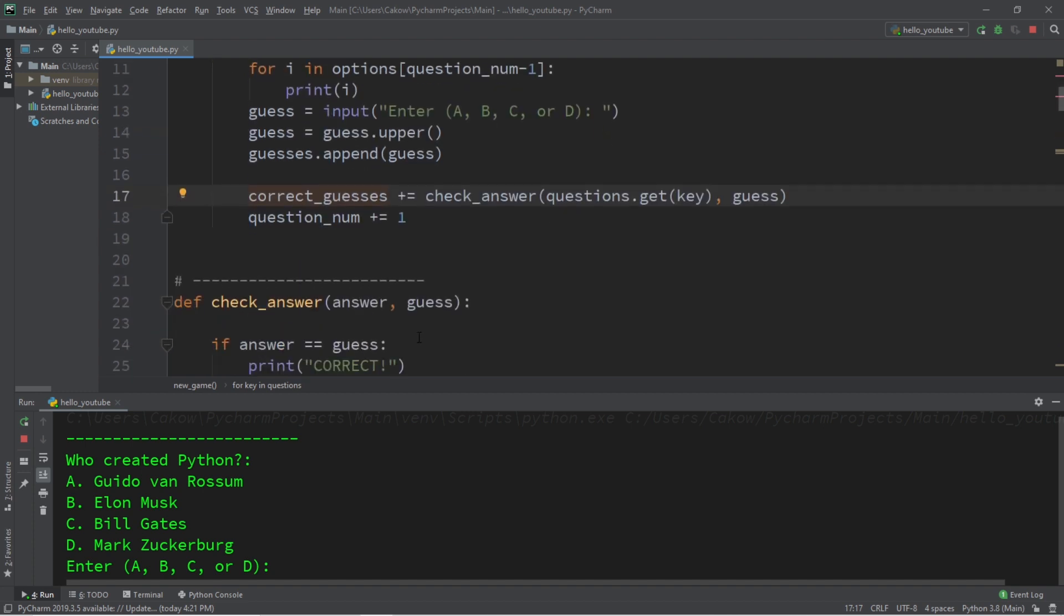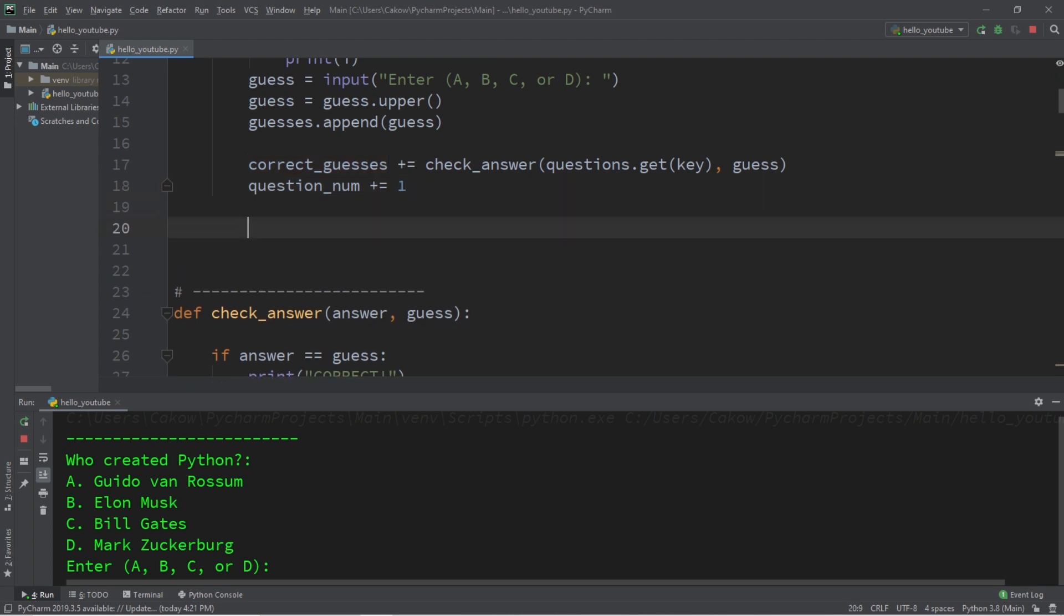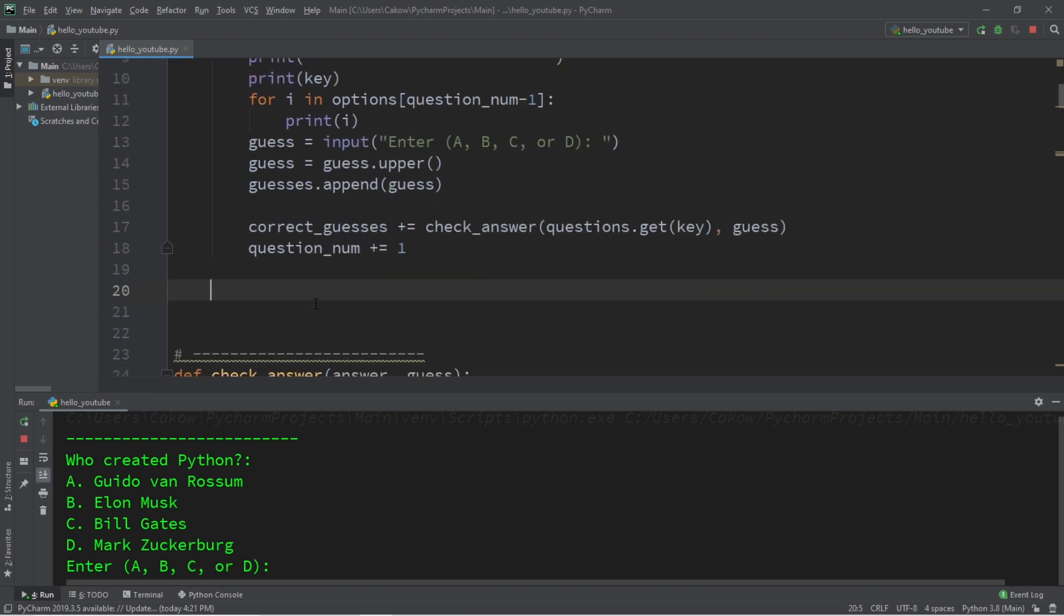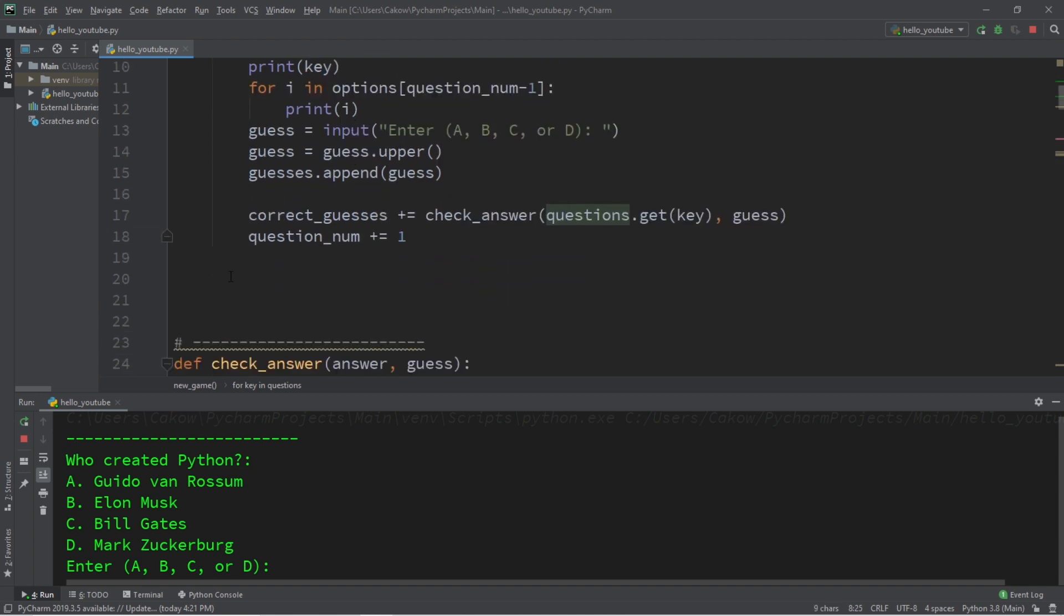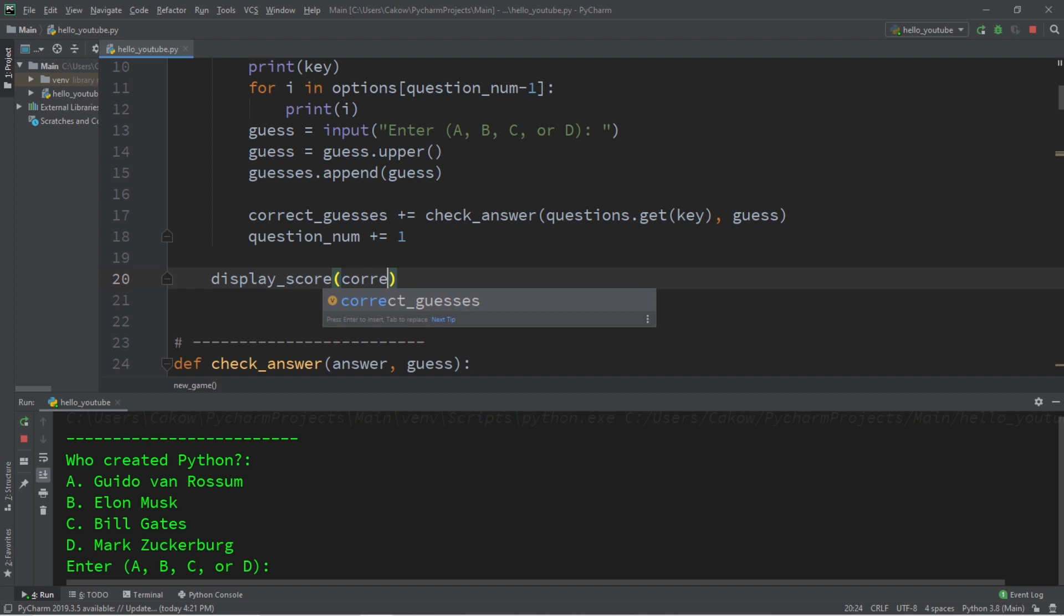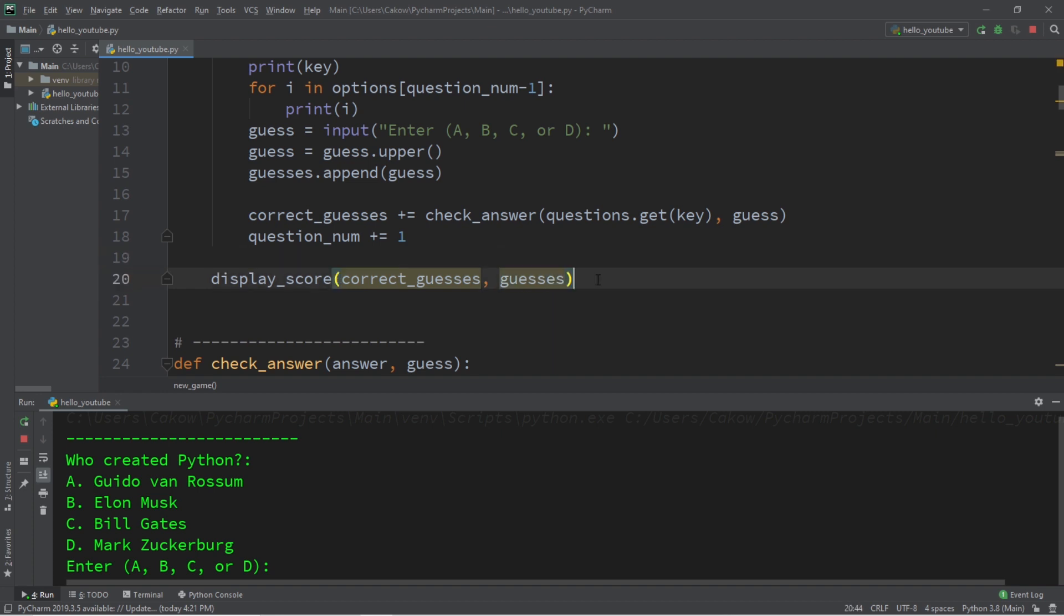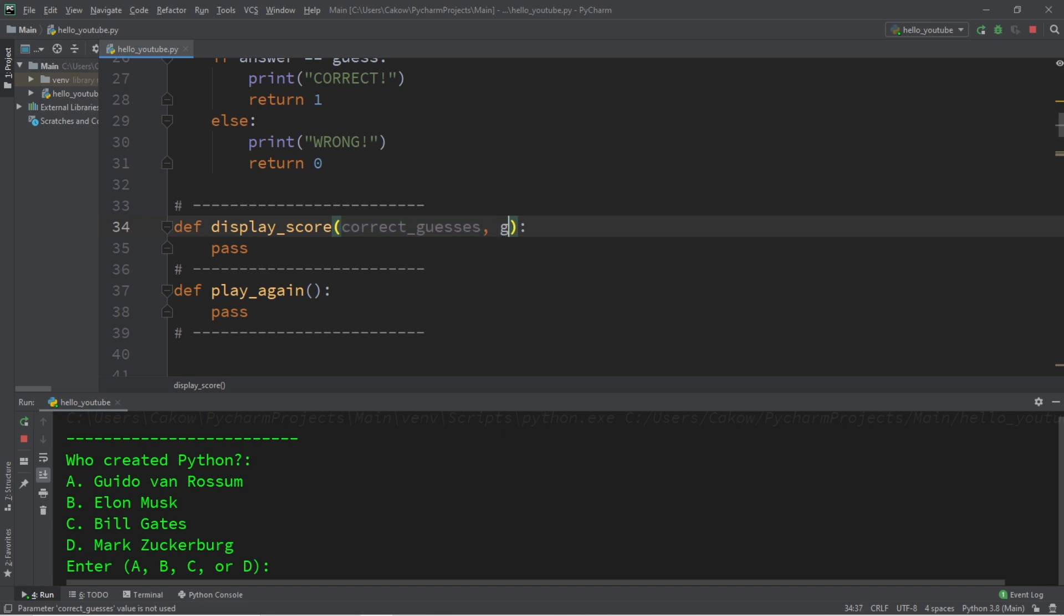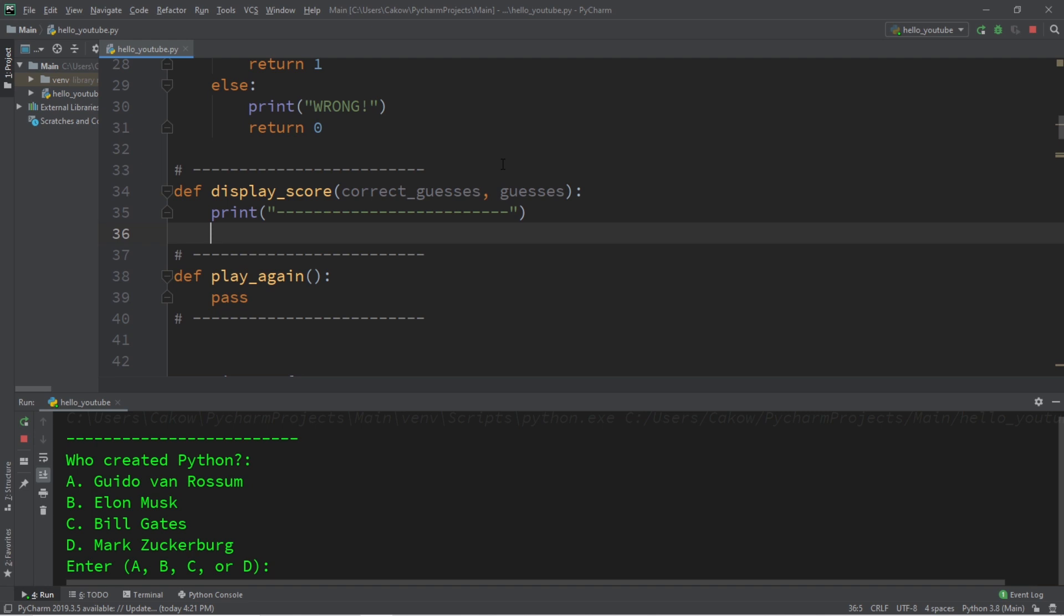And now we're going to work on the display score function. And we'll call that at the end after we finish all of our questions that we have. So make sure that you do not write this within the for loop. It should be outside of it. Because once we finish iterating through all of our questions, we're going to display a final score. So let's call the display score function. And we'll need to pass in some arguments our correct guesses, as well as our list of guesses. Okay, let's head to the display score function. So we have as parameters, correct guesses, as well as guesses, I need to remove this pass, I'm going to add one of these fancy lines and just to separate the questions from the results. And I will print results.